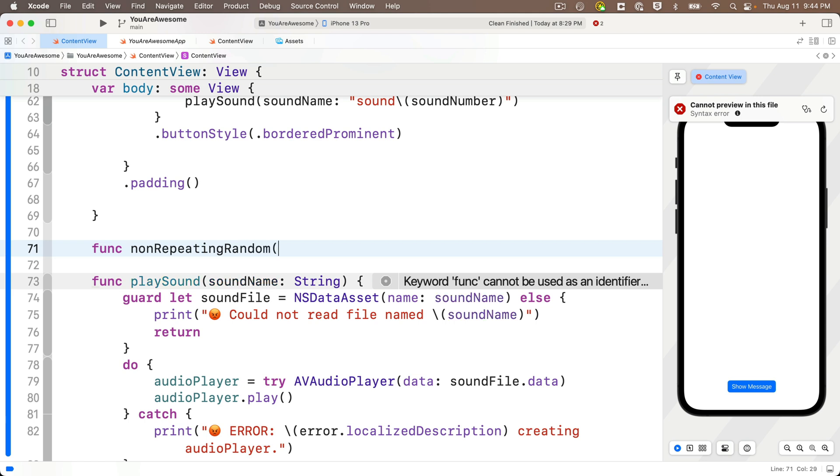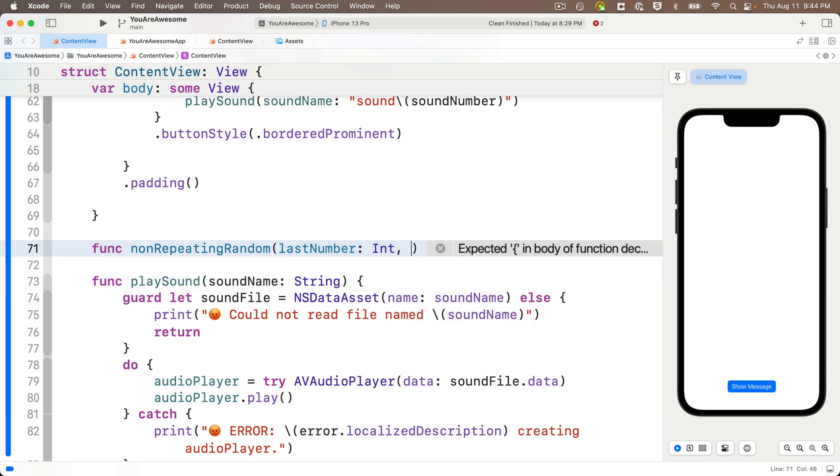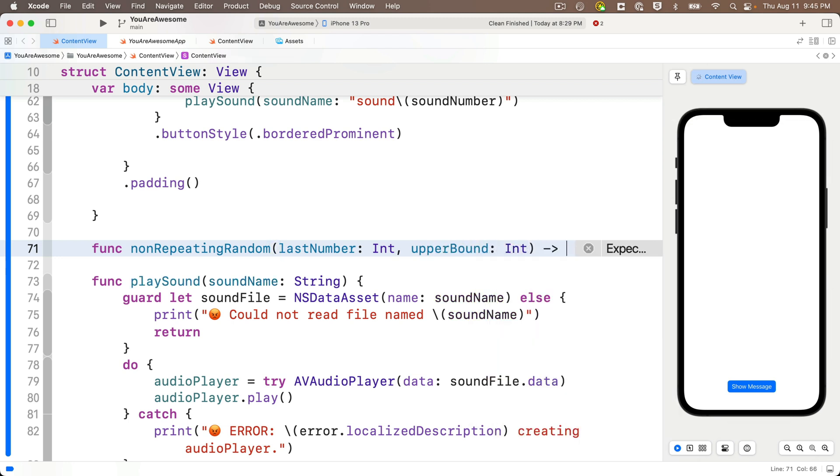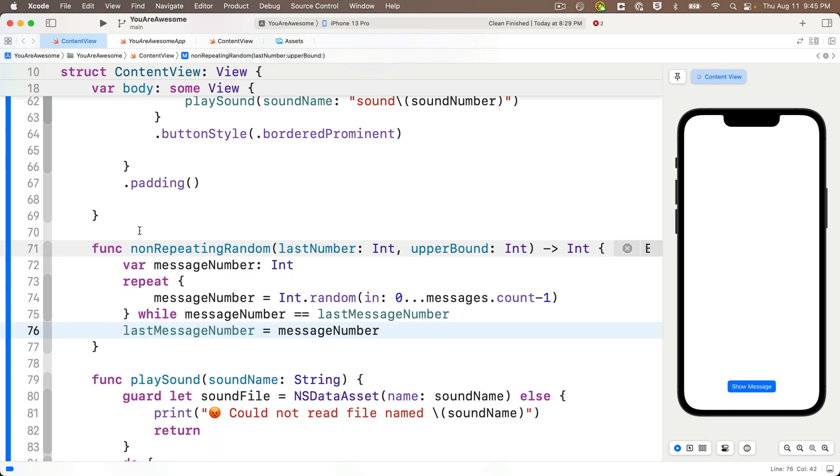Then we'll create our new function called func, non-repeating random. And the parameters we're passing in are last number, colon, which is an int, comma. And our second parameter is upper bound, colon, that's an int, too. And after the parentheses, we write the arrow because we're passing back an int since we're returning our non-repeating random. And then we'll open and close our curlies. And inside, I'm going to paste the code that I just copied. And I'm going to rewrite this code so that it uses the parameter names that I'm passing in.